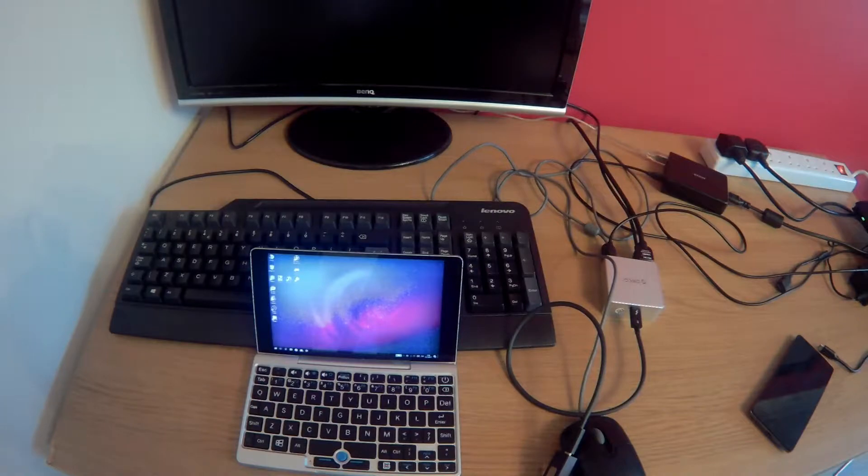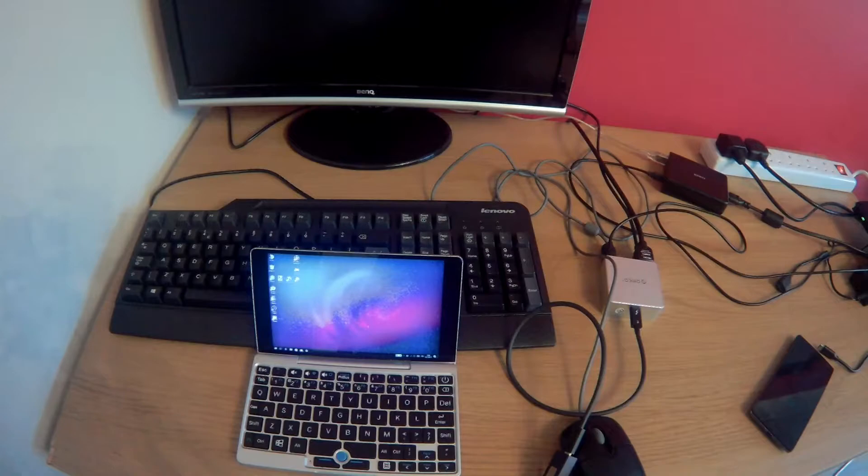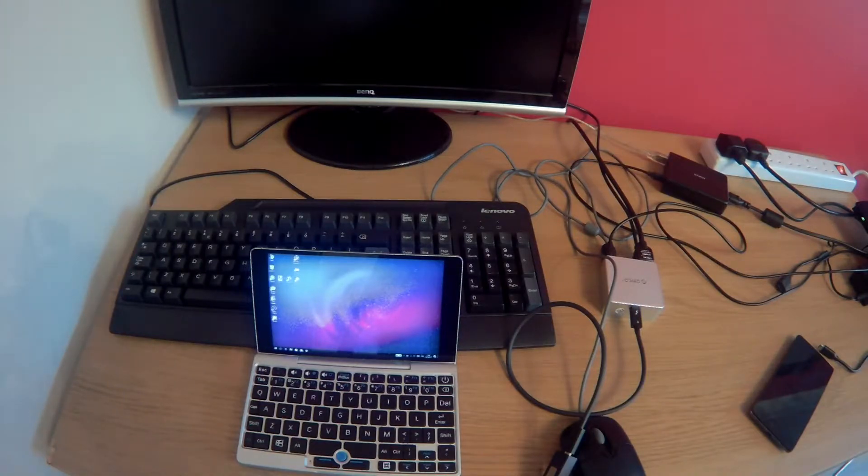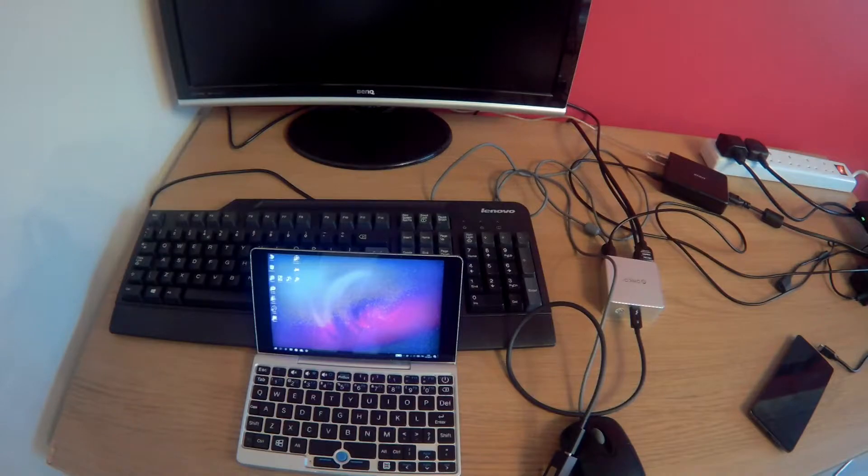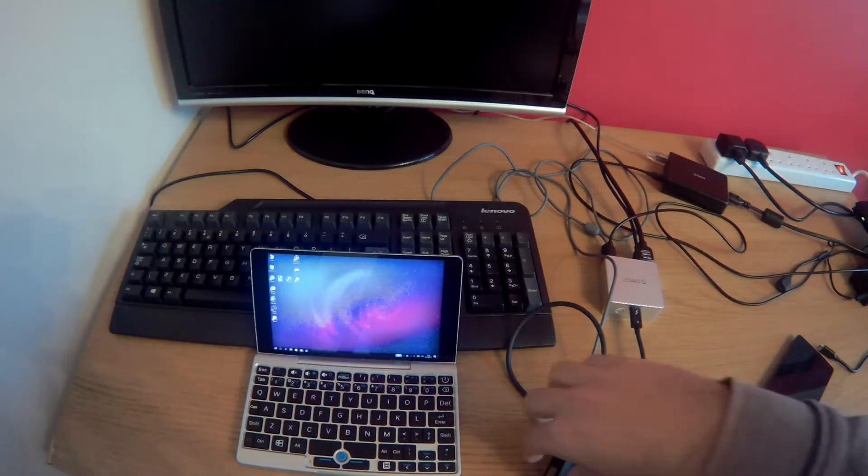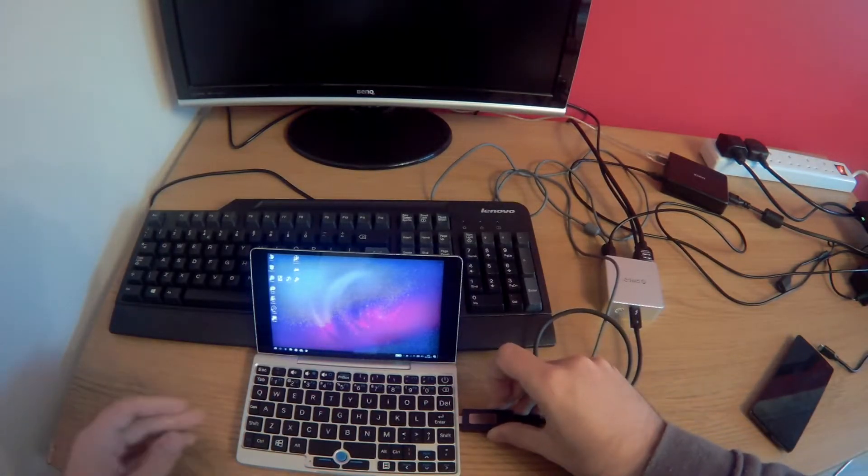It's got three USB-A ports and a HDMI port. And in my opinion it's a really decent dock for the GPD Pocket because it works very well. So we can demonstrate this by plugging it in.